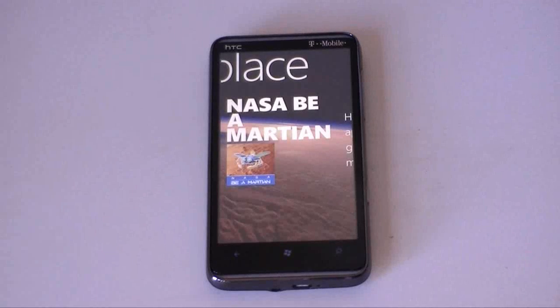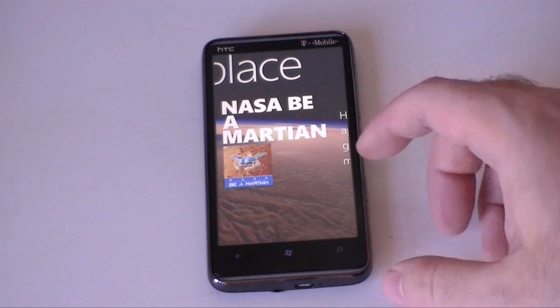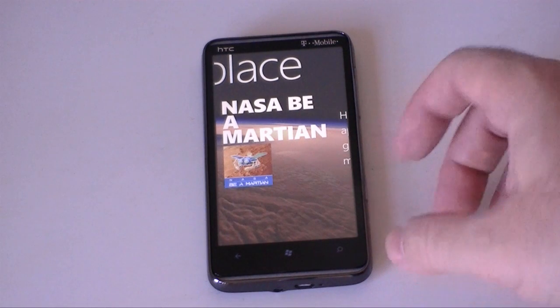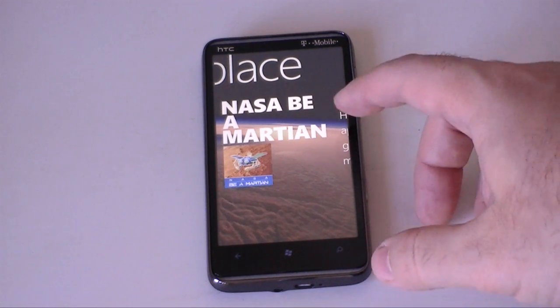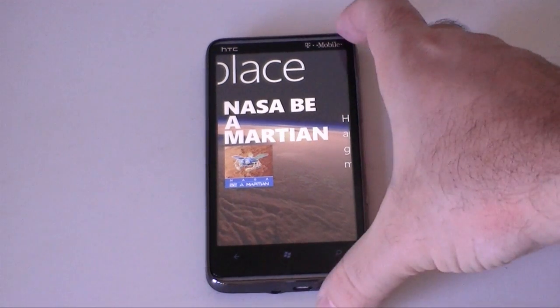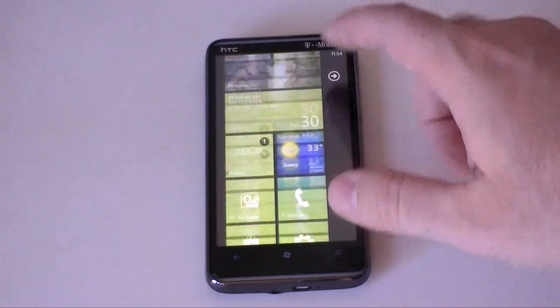Hey guys, this is Adam Lane with Pocketnow.com and today I noticed a really cool application in the Windows Phone 7 marketplace called Be a Martian from NASA. I got it installed and let's check it out.